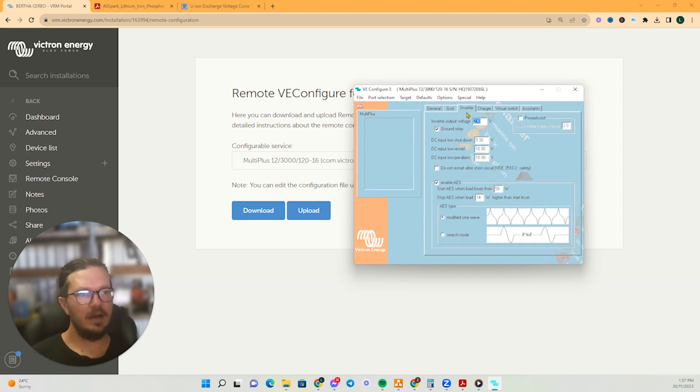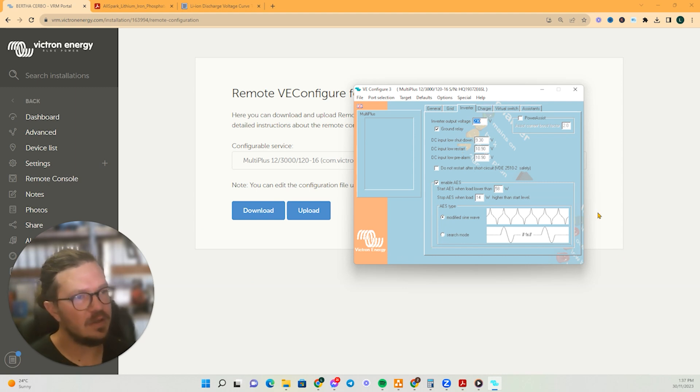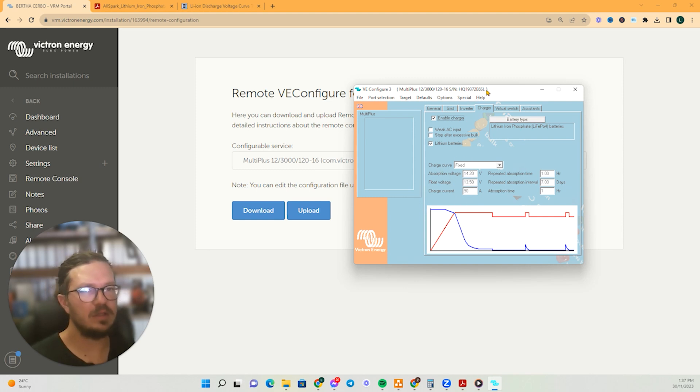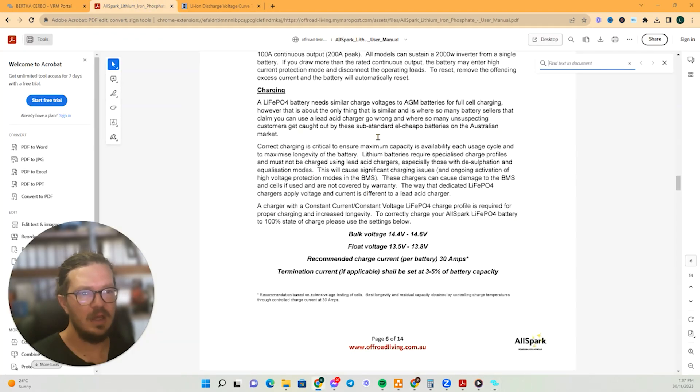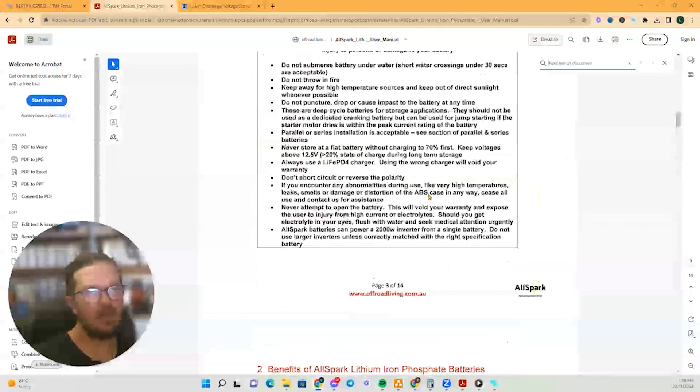So this is what you get when you download the information for the inverter. So under this tab charger, so this was my first sign of things aren't quite that flash. So I've downloaded the manual for the batteries.